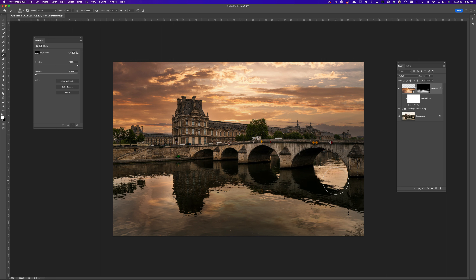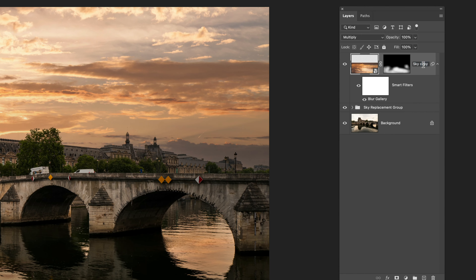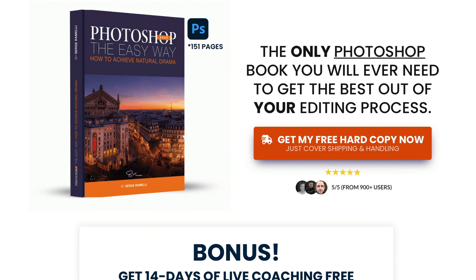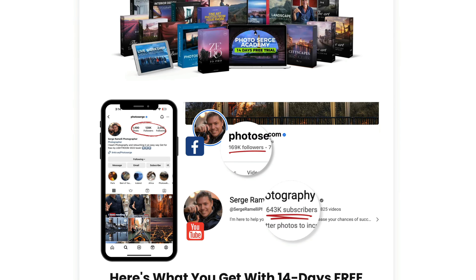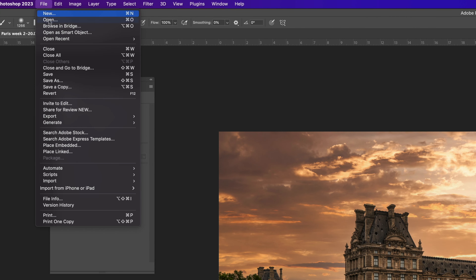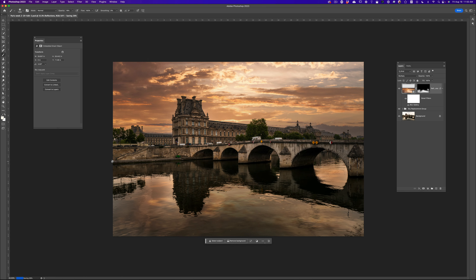Let's double-click here to change the name of this layer — let's call this 'Reflections.' Before, after, before, after — now we have a sky with reflections. By the way, I have a new book called Photoshop The Easy Way. You can get the actual book for free, just pay shipping and handling, and you get two weeks free of coaching with me — link is under this video. Now I'm going to go to File > Close, which will save this and bring it back into Lightroom for a final edit.